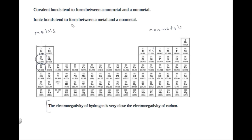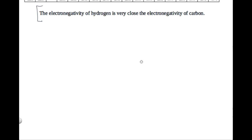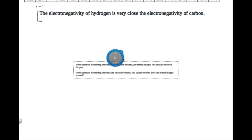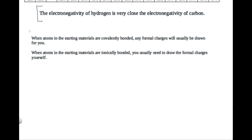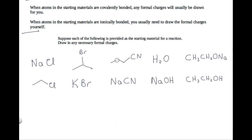So we've learned that ionic bonds tend to form between a metal and a nonmetal. Now, how is this relevant for finding formal charges? When atoms in the starting materials are covalently bonded, any formal charges will usually already be drawn for you. But when atoms in the starting materials are ionically bonded, you will usually need to draw the formal charges yourself. This happens very frequently on problems.